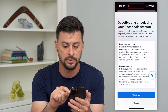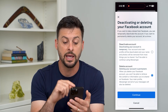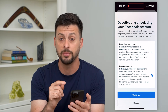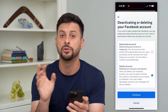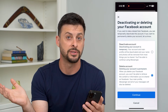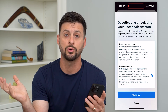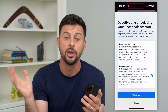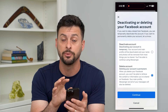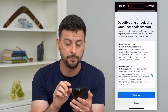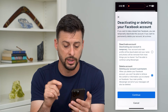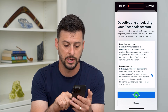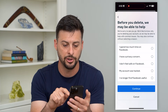Or you can hit Delete — and this is permanent. Keep in mind, Facebook will delete all of your photos, your friends, your statuses, your stories, anything on Facebook. It will delete them after usually about 30 days. So you can hit Continue here.